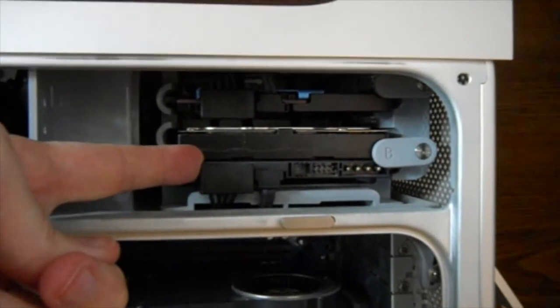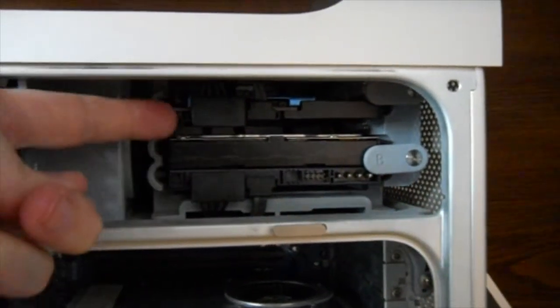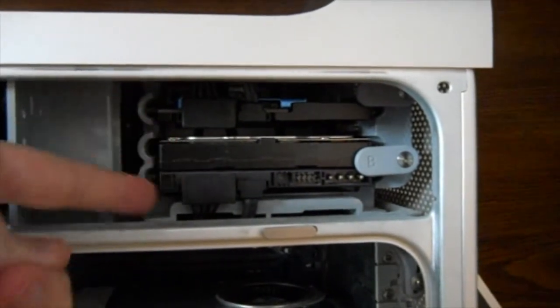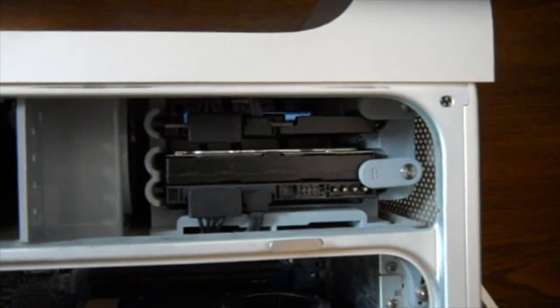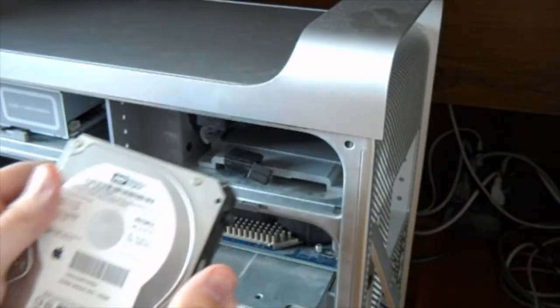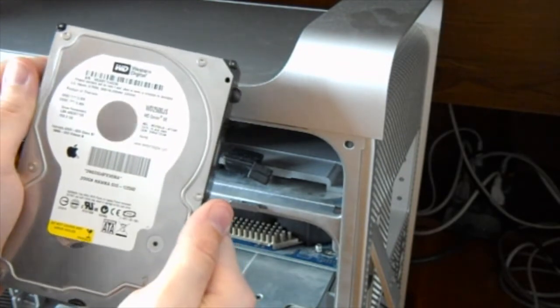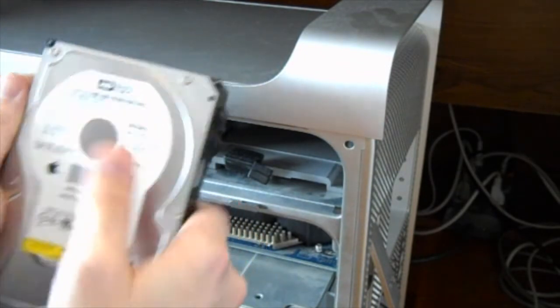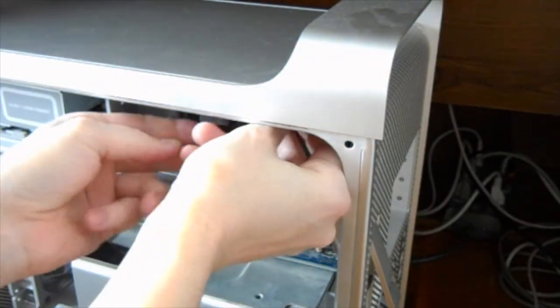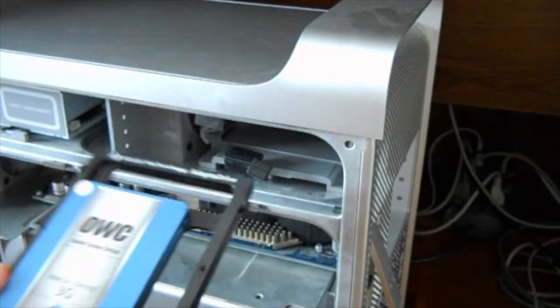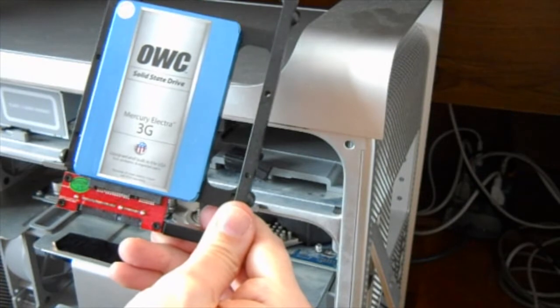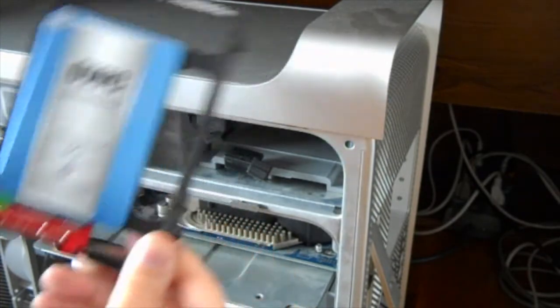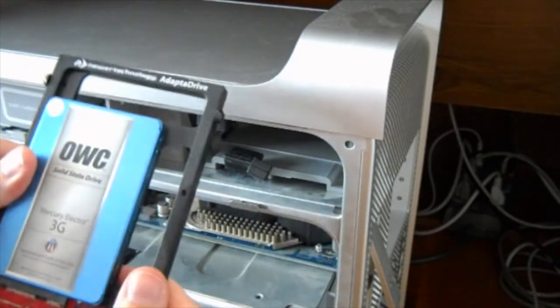There's the mechanical drive. There's the SSD. So what we're going to do is take these out and switch this here and take this one just completely out. All right. This is an Apple-branded Western Digital 250 gig. And this is Otherworld Computing Solid State Drive 3G. And it's inside this little hard drive bracket so that it would fit in there.